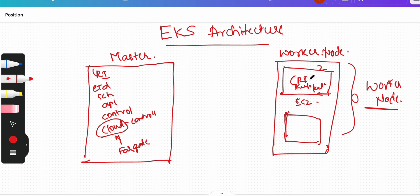So what is the difference here is EKS will let us focus on the application workloads. You do not have to worry about any of these components. You do not have to deploy anything here.